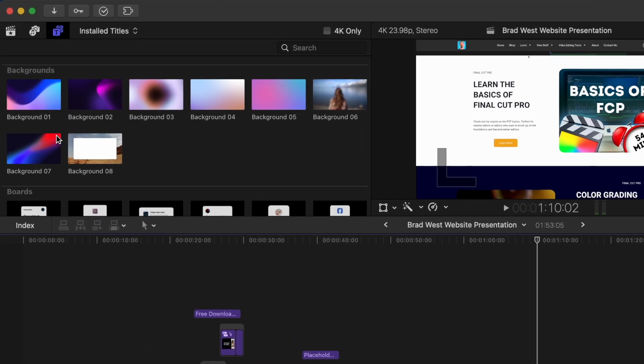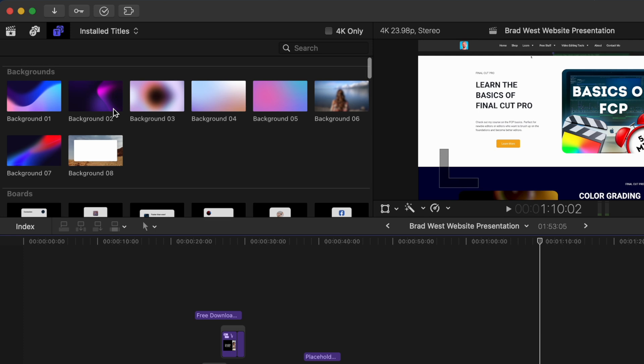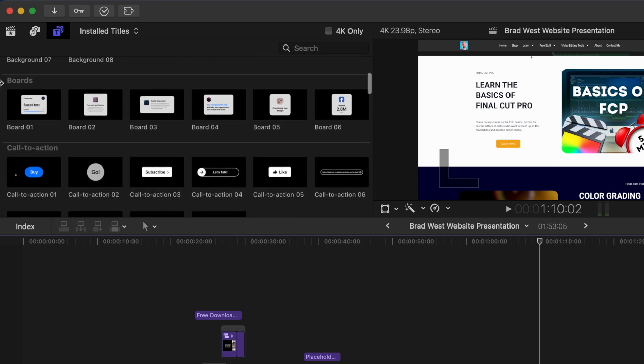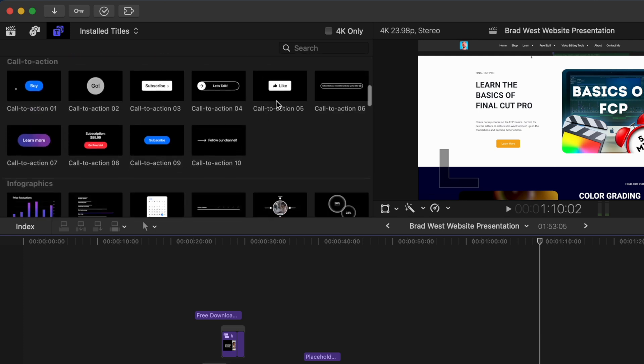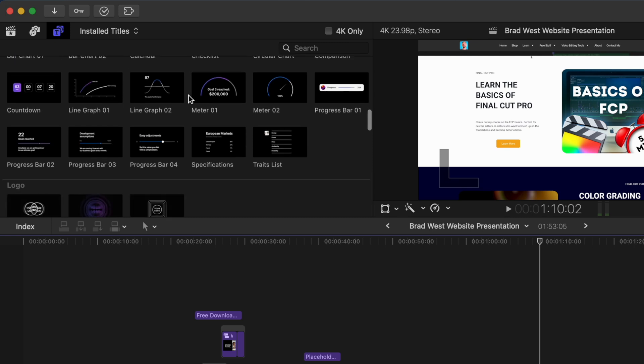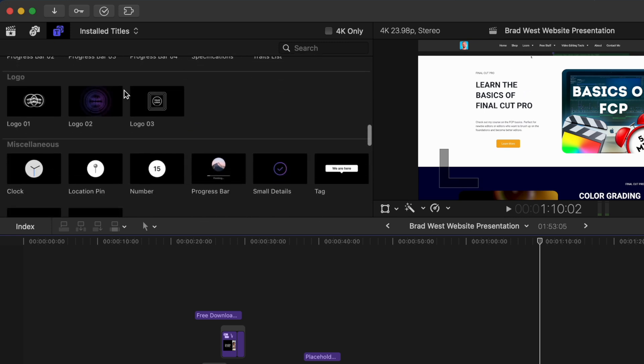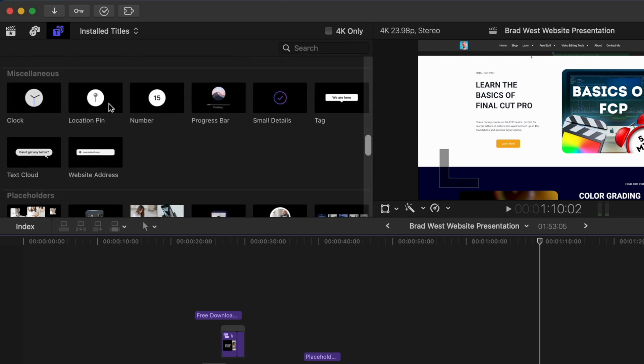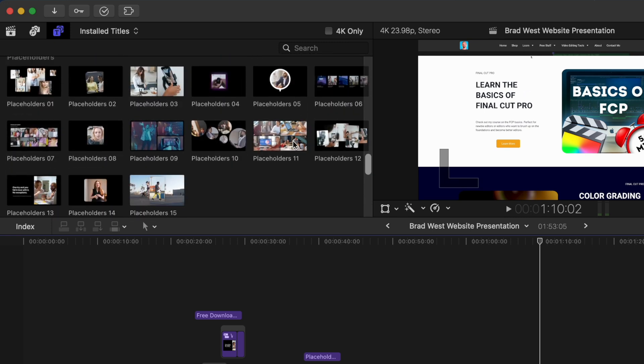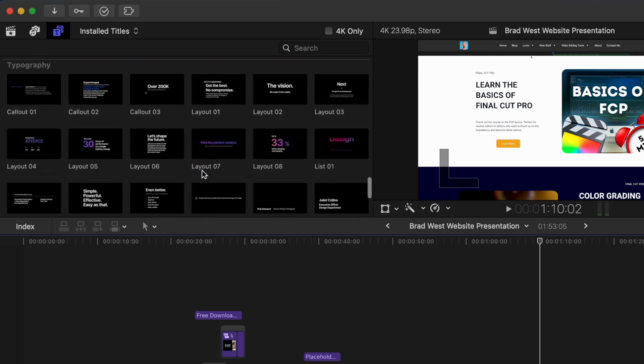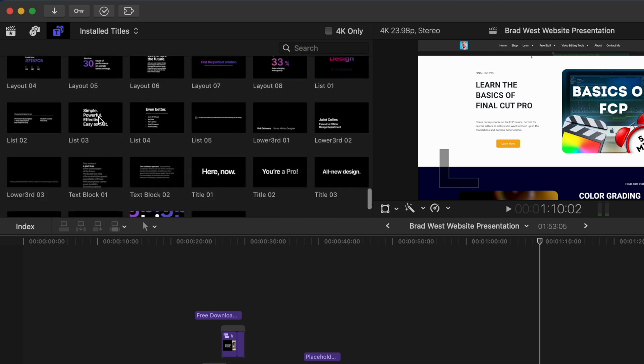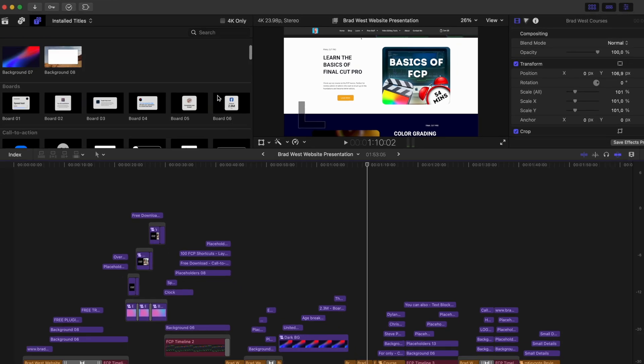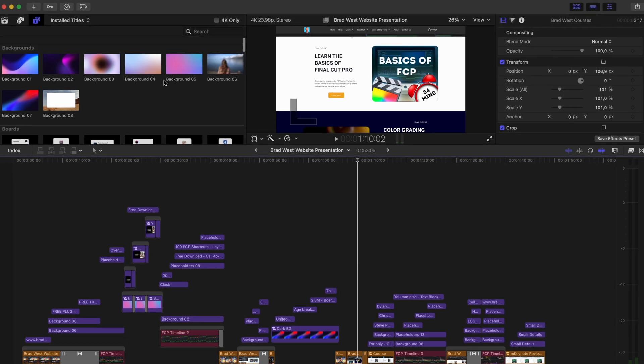So if we have a look in the browser, you can see MKeynote comes with a bunch of backgrounds, boards, call to actions, a whole lot of infographics, some logo options, some miscellaneous stuff, a lot of placeholders which I use a lot, and some typography templates. So there's a lot of great stuff to work with in here.